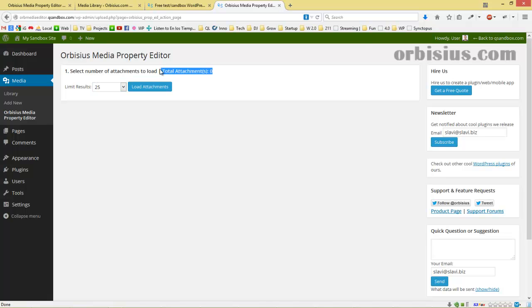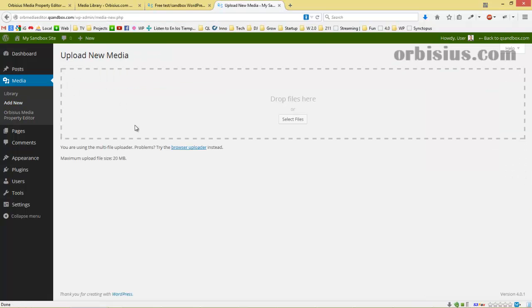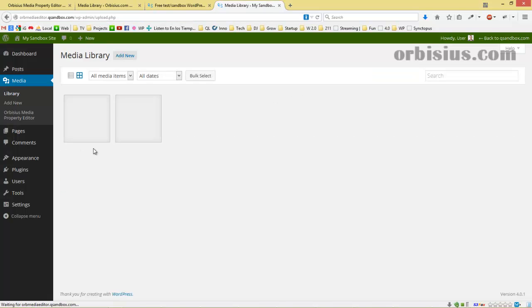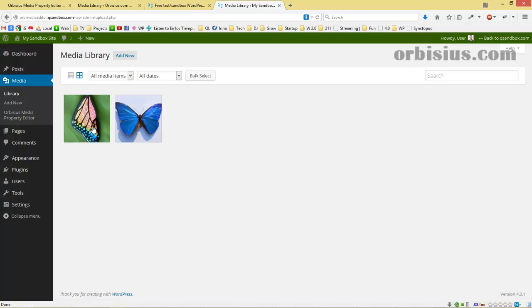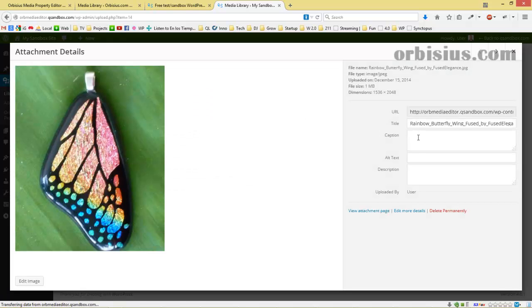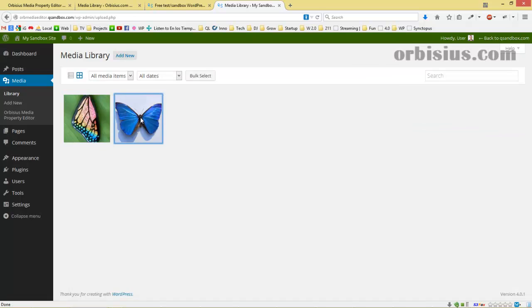Since it's a fresh site, it doesn't have any images, so let's add some. I've just uploaded two files. The files show up here, and they don't have any captions or descriptions or anything like that.